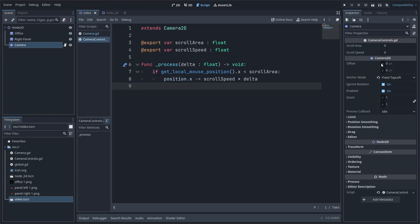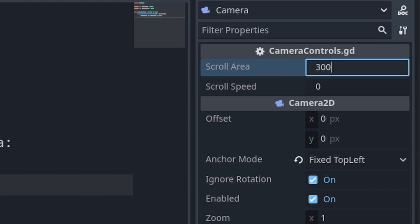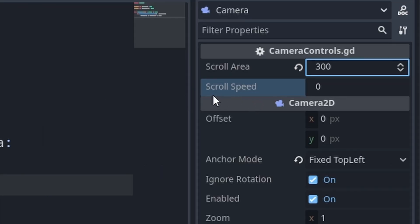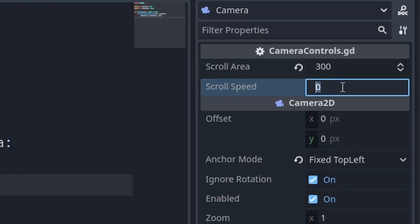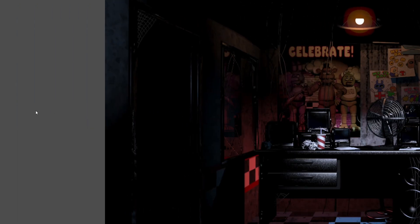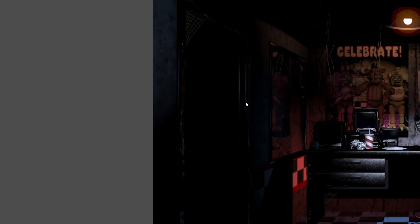So, the scroll area is how far your mouse has to be from the side of the screen in order to scroll the camera. So, I'm just going to set it to 300 pixels. Matter of fact, that should probably be an integer. And, the scroll speed is, well, the scroll speed. I'm just going to set it to 800. Now, if I hit play and put my mouse to the left of the screen, the camera moves to the left.